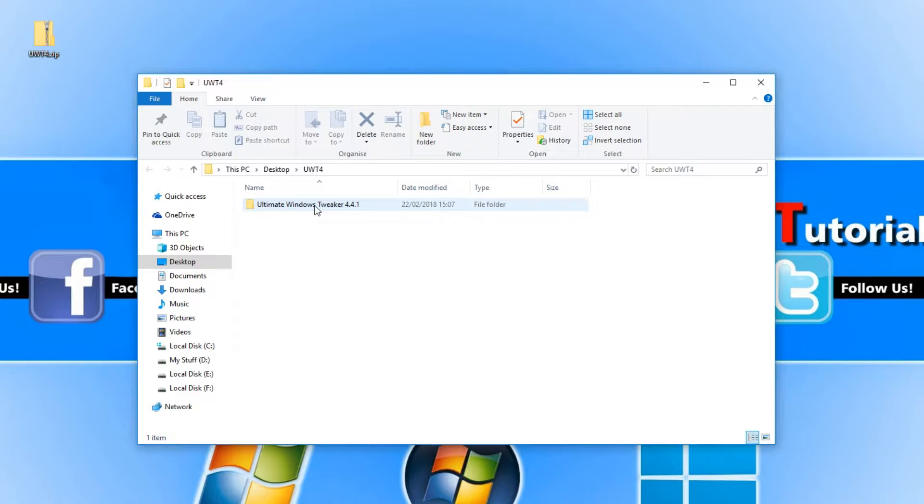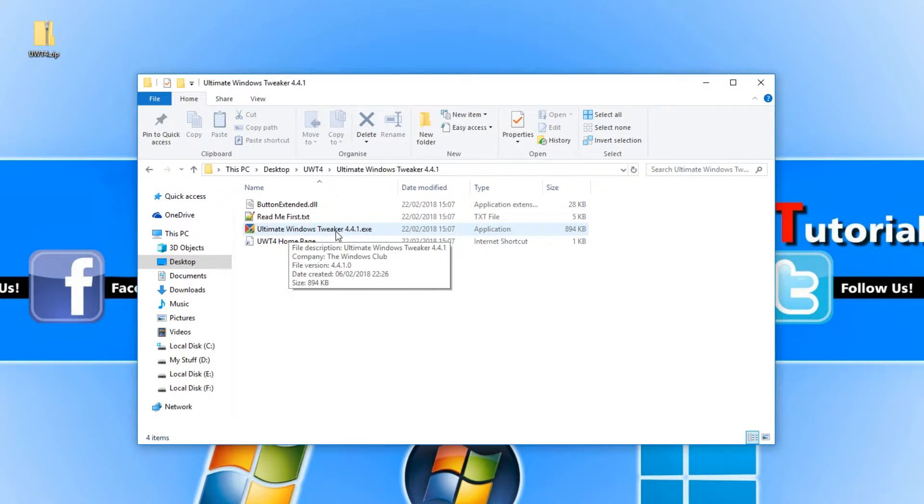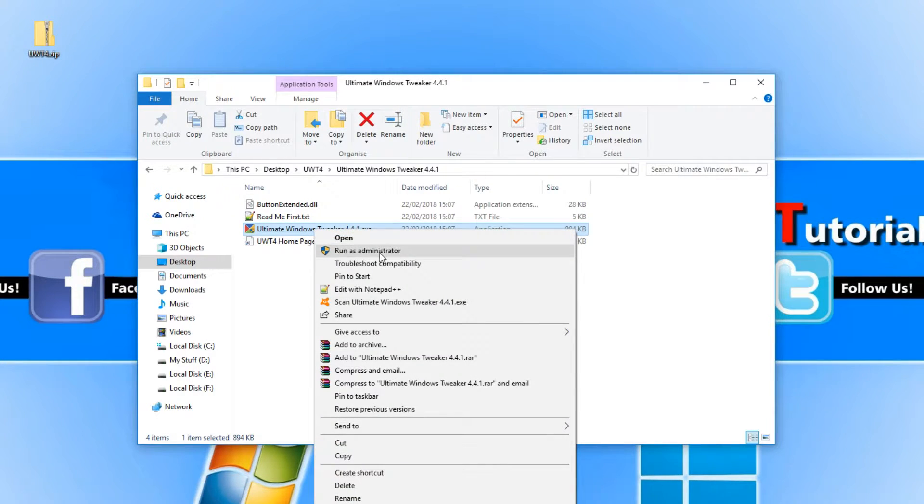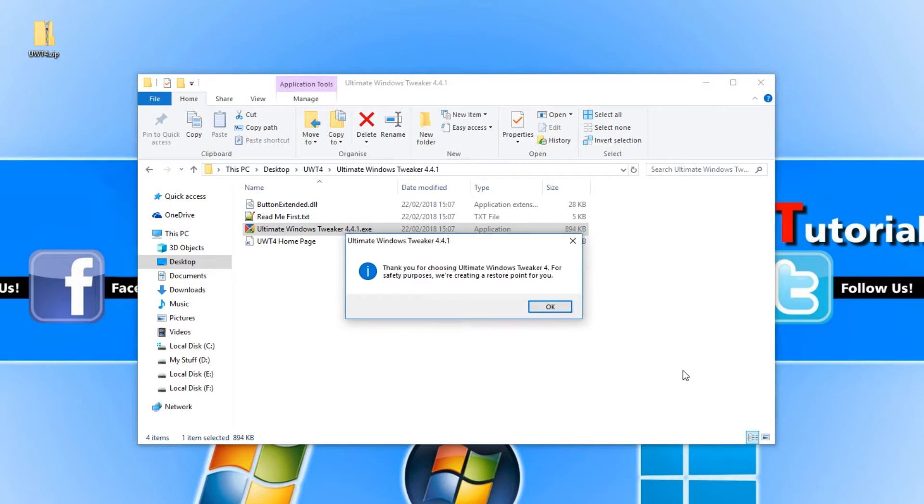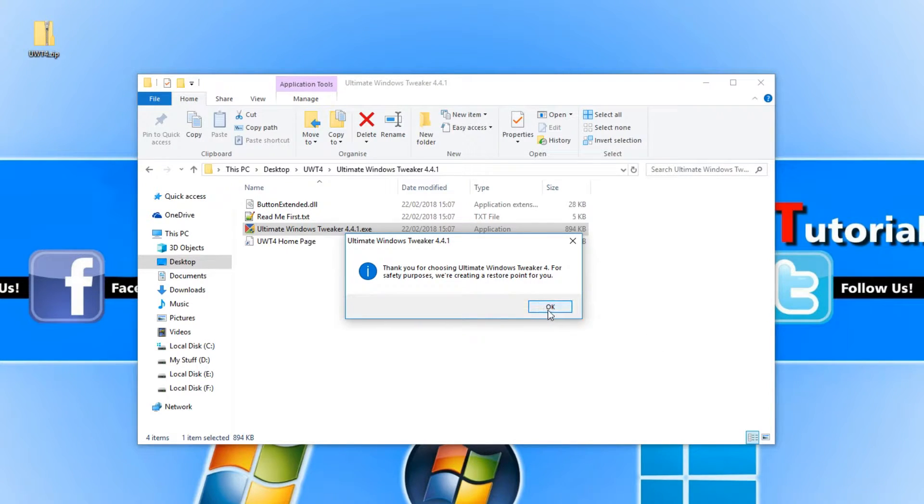You now need to go into the Ultimate Windows Tweaker folder and run the UltimateWindowsTweaker.exe. I do recommend right clicking on it and running as administrator. Also, for a lot of these tweaks to work, you will need to be on an administrator account. It will now create a restore point for you.